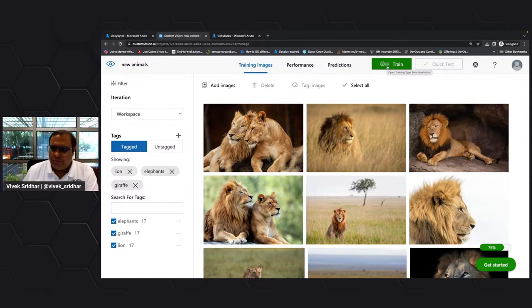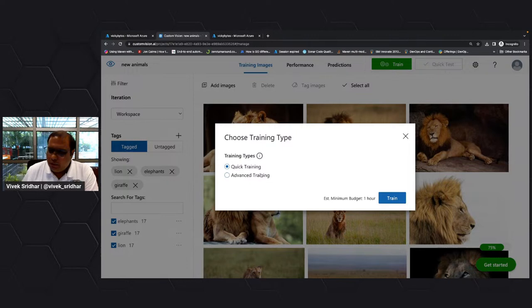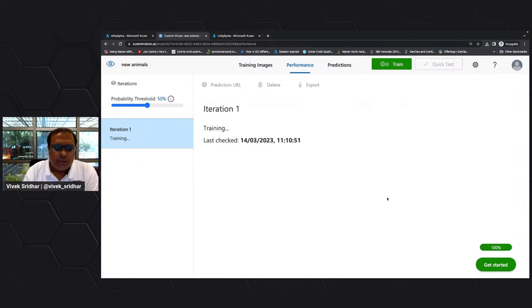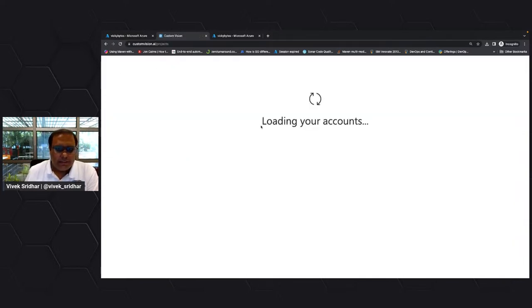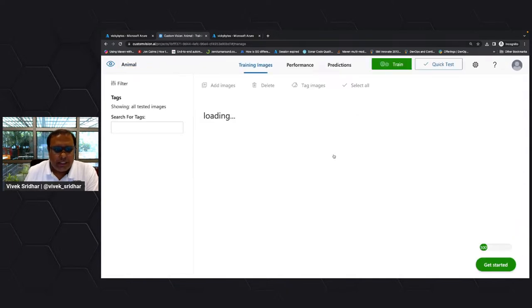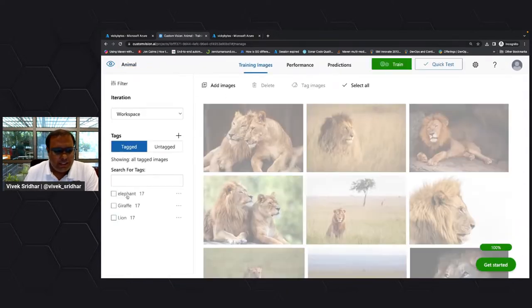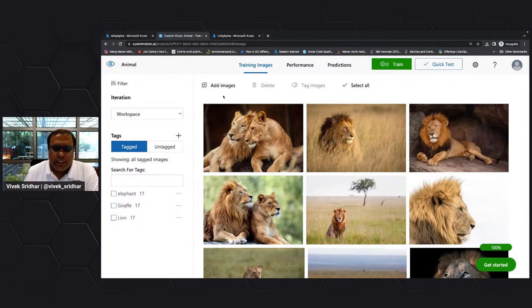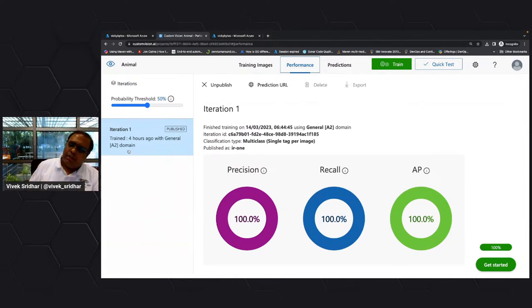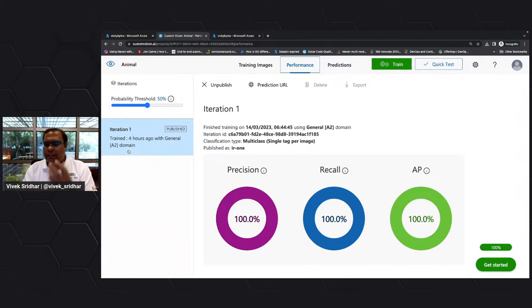You can do a quick training or advanced training — I've selected quick training because of the demo. It is going to take some time to train the whole system. Let me go back and show you where I already have a trained system. This is the trained one — there are elephants, giraffe, and lion, and there is performance.